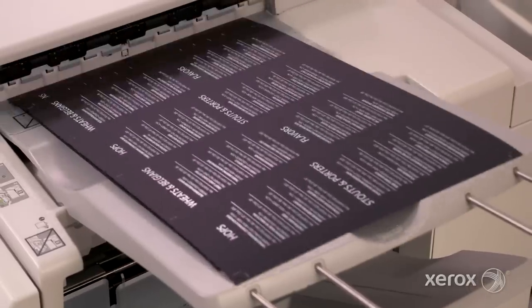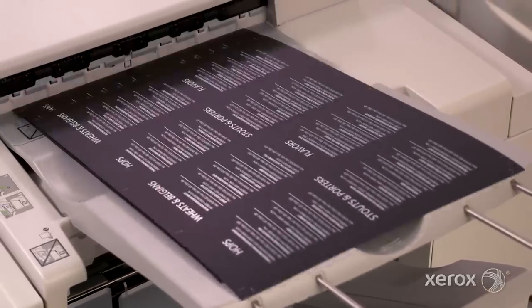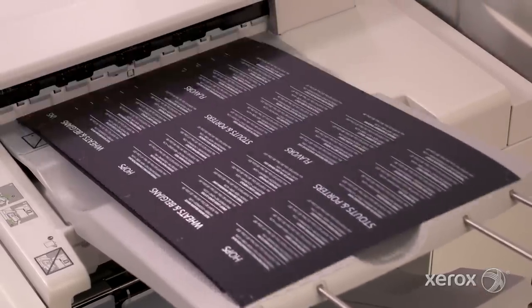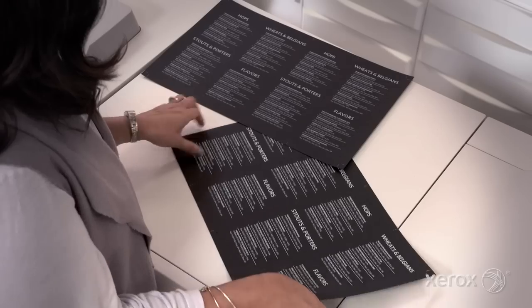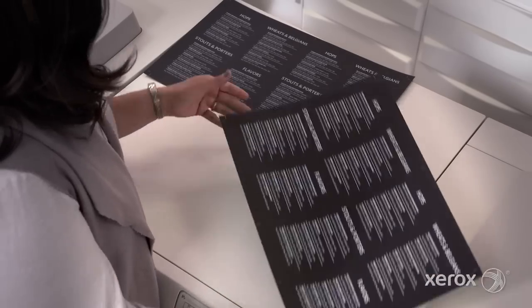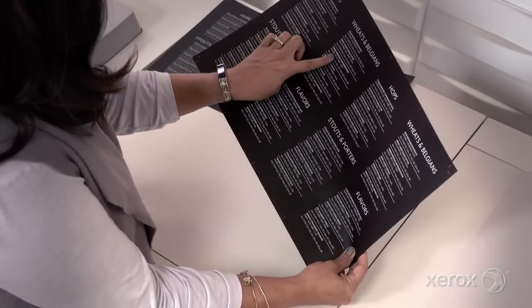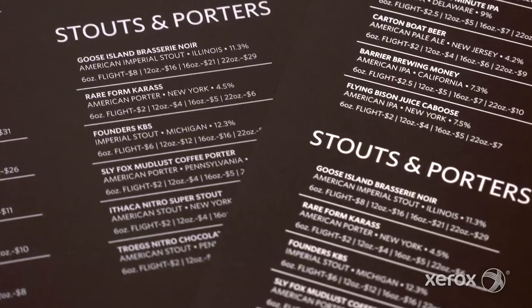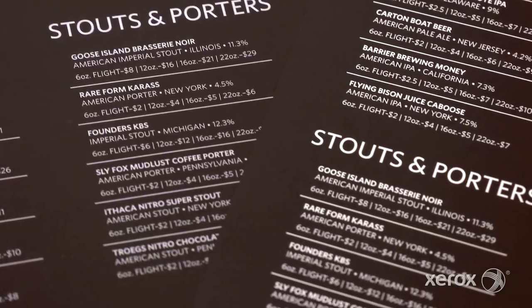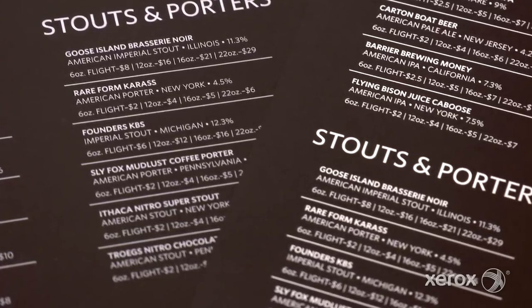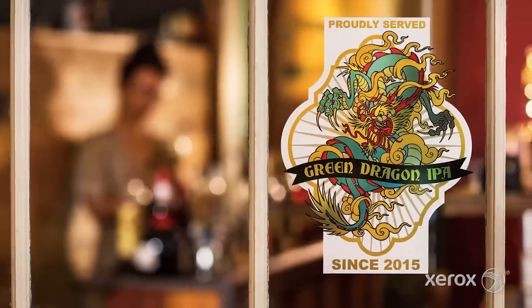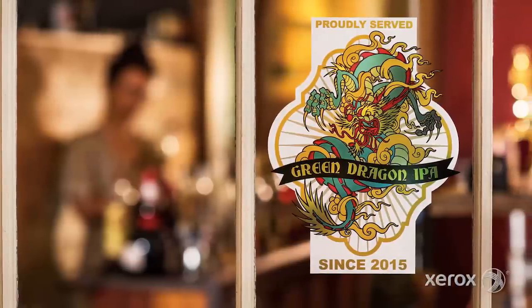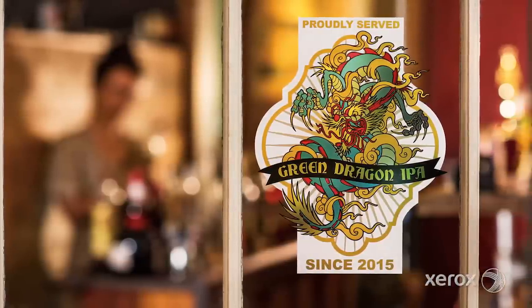With those settings completed, we can release and run the job. You can see the difference that the second hit of white makes, and just look at the color to color registration.